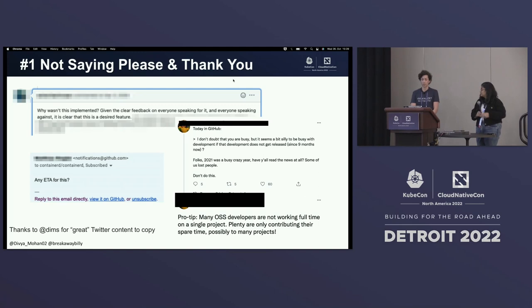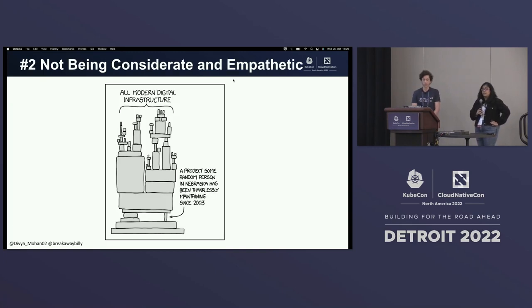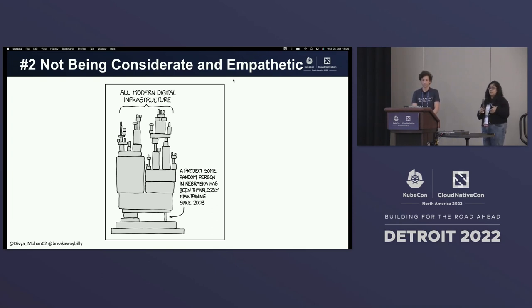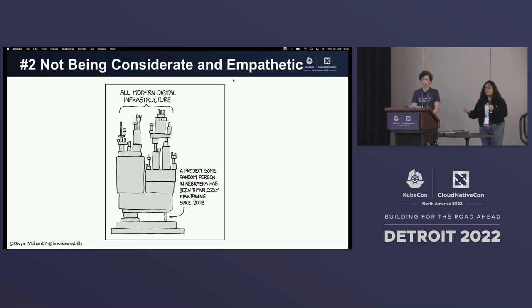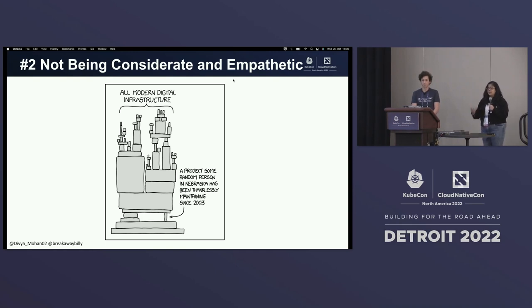This is just like kindergarten — say please and thank you to the maintainers, to contributors, to everybody. We also need to take into consideration that the human being at the other end is probably going through some personal struggles of their own. It's important that we take that into account, be considerate and be empathetic.